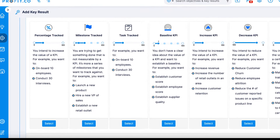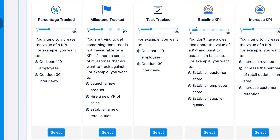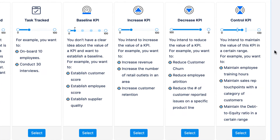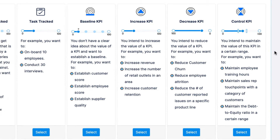Percentage tracked, milestone tracked, task tracked, and baseline KPI are all key results that are trackable. This means their progress can be tracked qualitatively, either using a percentage or a series of steps. Increase KPI, decrease KPI, and control KPIs are measurable key results, and their progress is measured using numeric values.